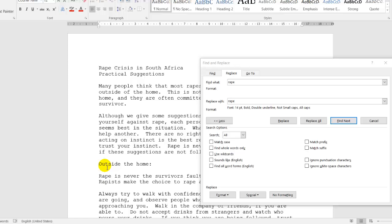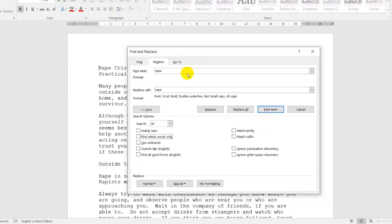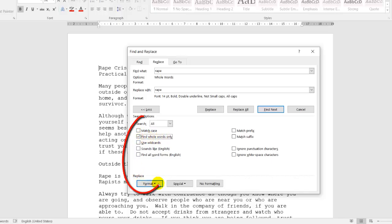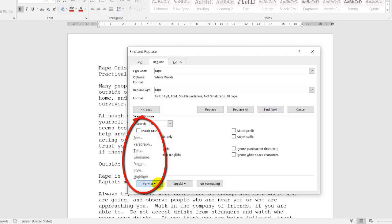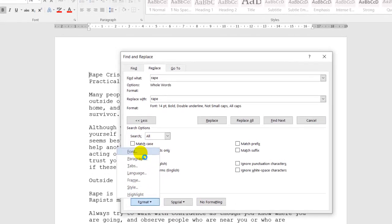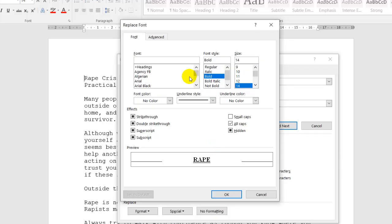I hope that makes sense to you. So I'll click on Find whole words only. Replace. I'll click on Format. I'll click on Font because I want to change the formatting of the font. On your left hand side, you'll find the font. So you can change it to a different style.